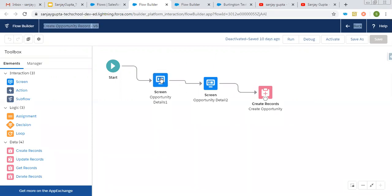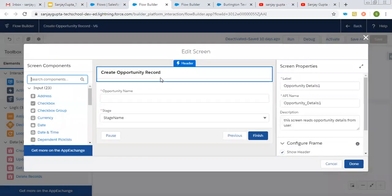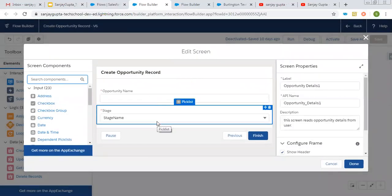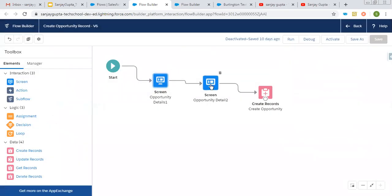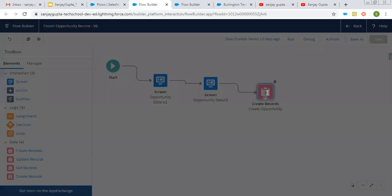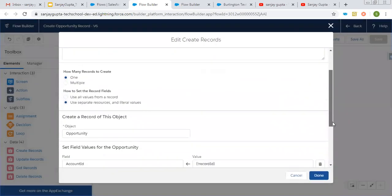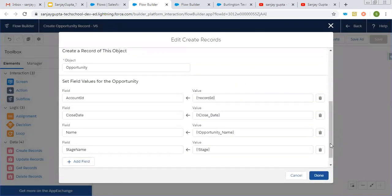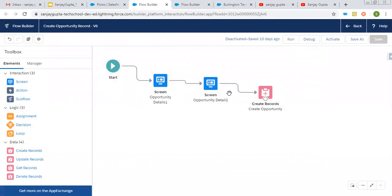This is my first flow, which is to create an opportunity record. You can see it has two screens — the first screen receives opportunity name and stage, and the second receives the close date. Through the create record element, I am going to create an opportunity record. This opportunity will be associated with an account, so I receive a record ID as input and created a variable for that.